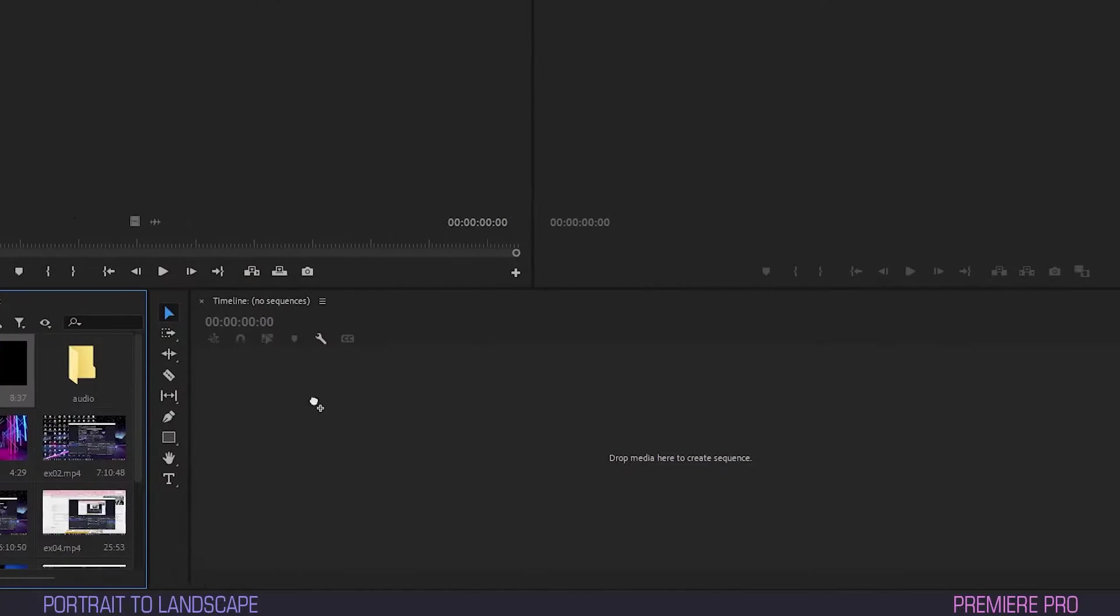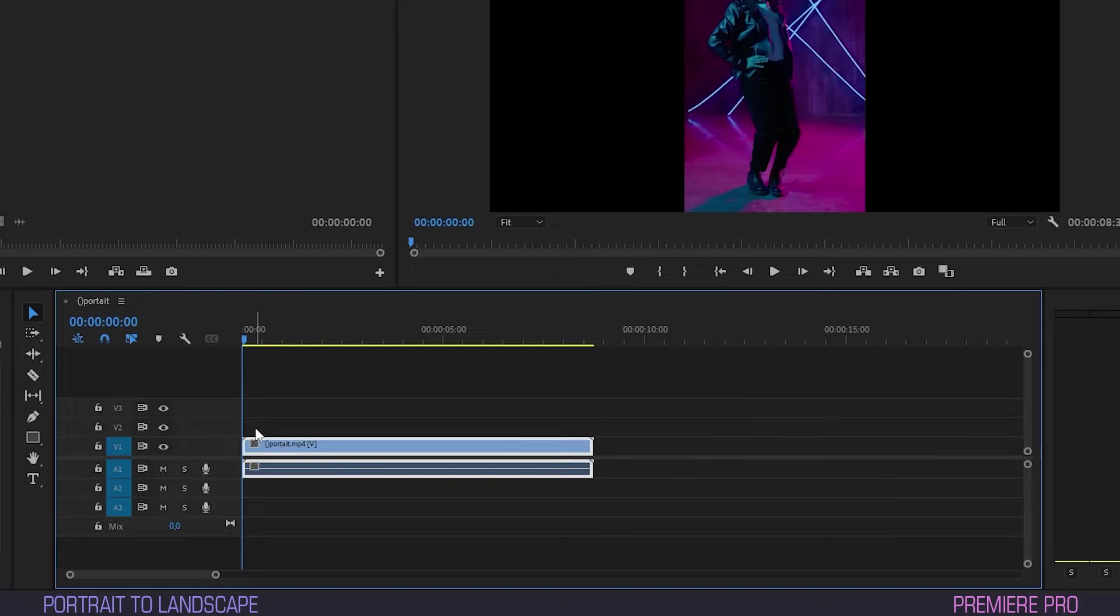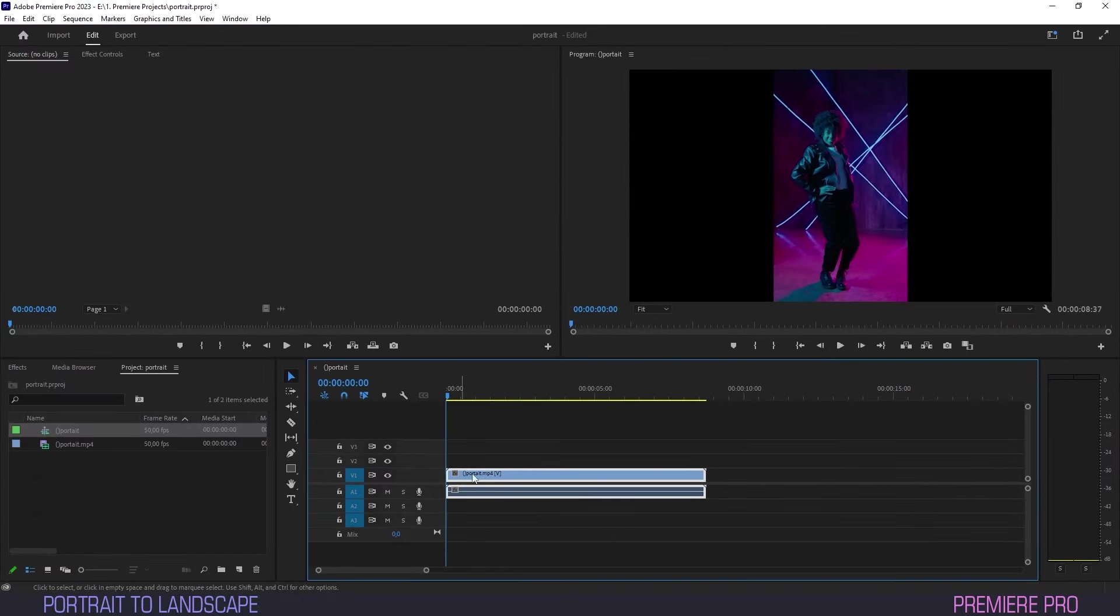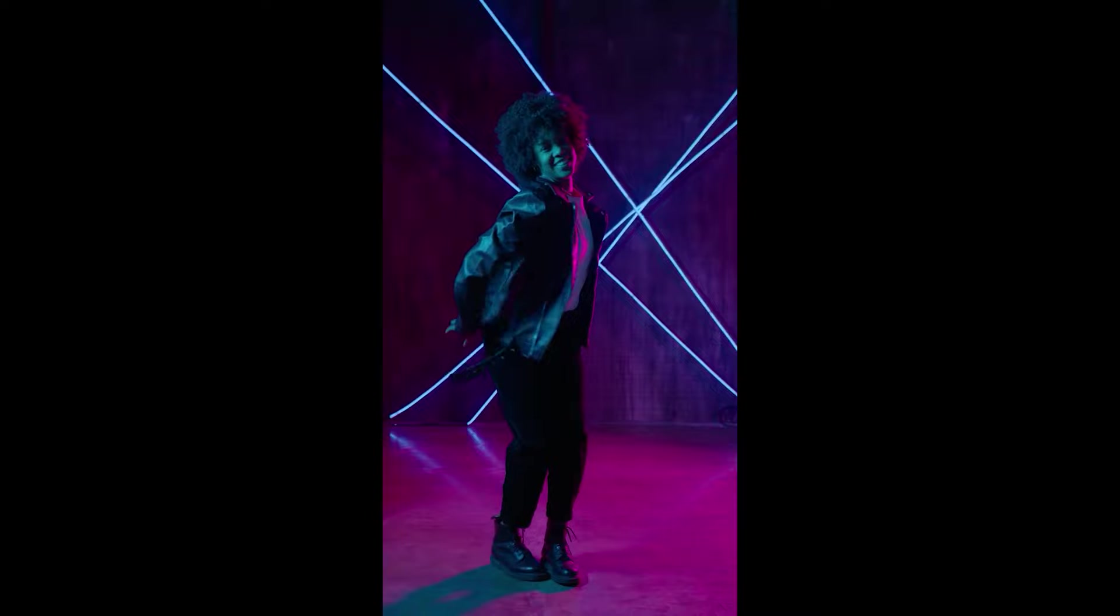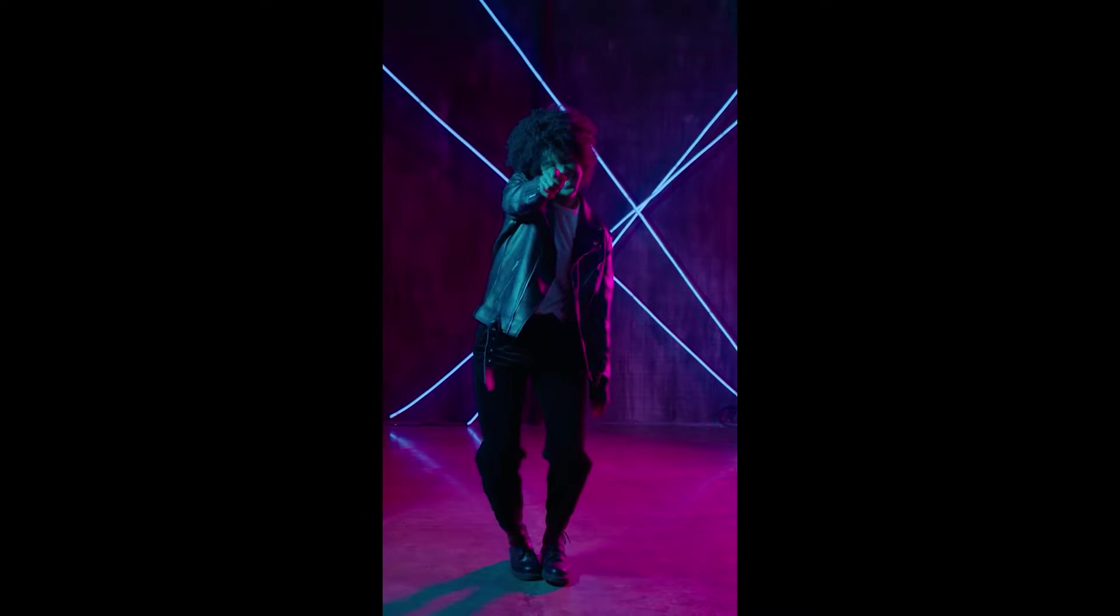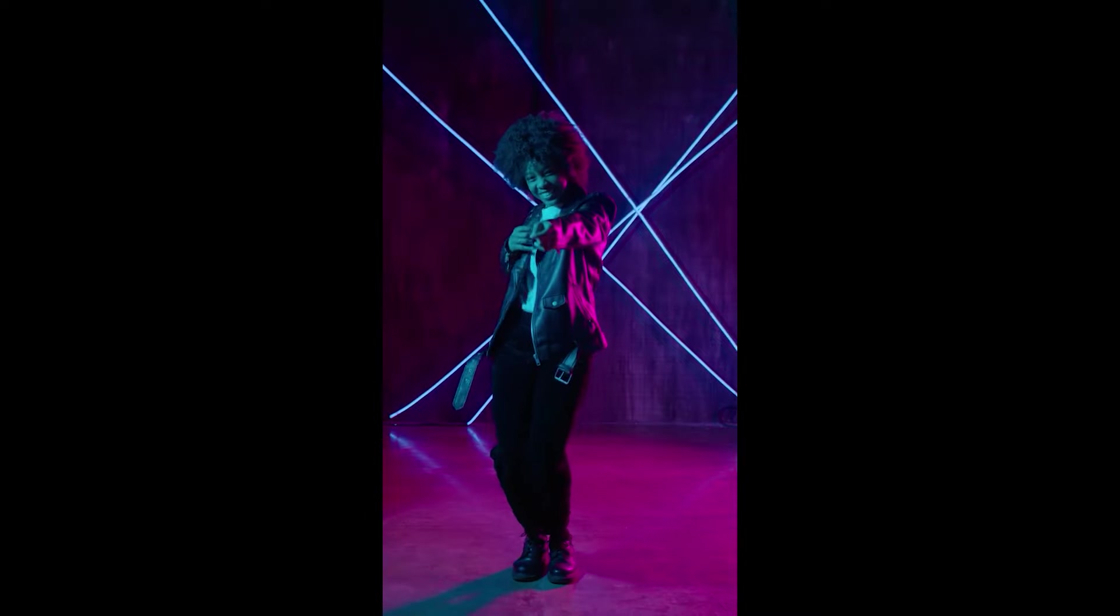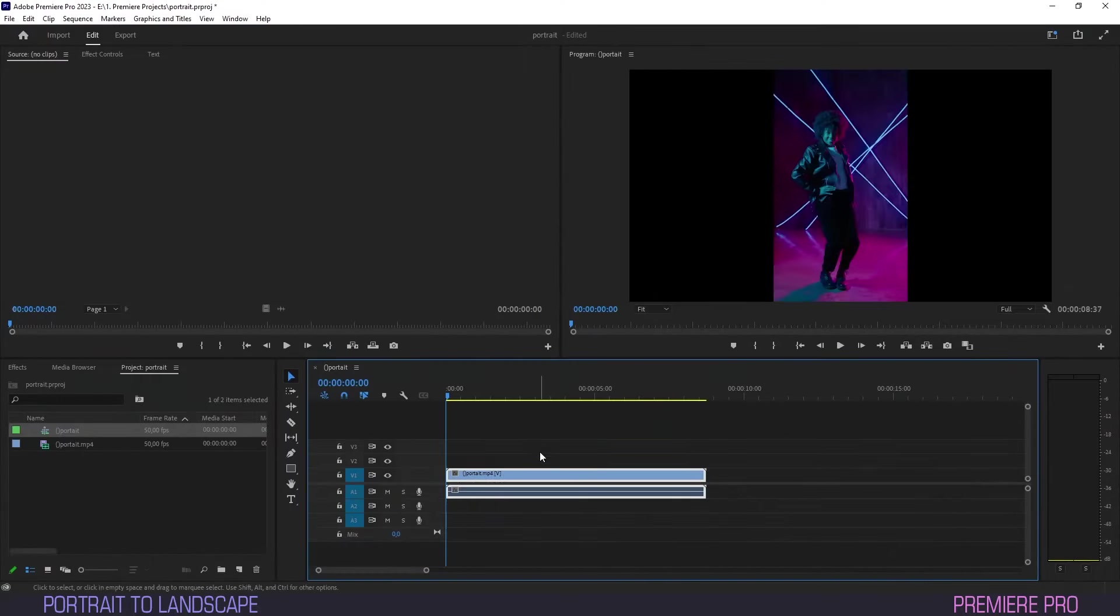In your new project, drag your portrait video onto the timeline. Make sure the video you use has no camera movement and that there are no moving elements crossing the borders of the frame. Be sure to have your setting at 1080 or 2160p.